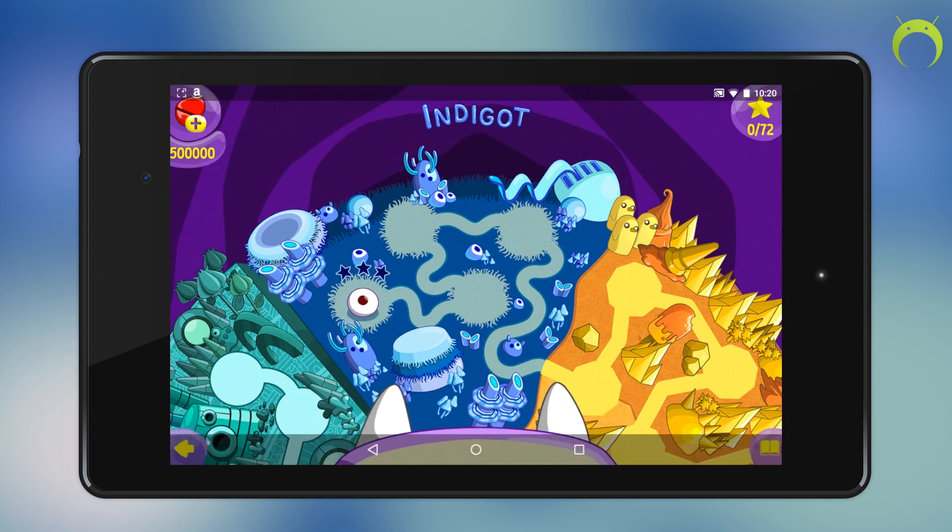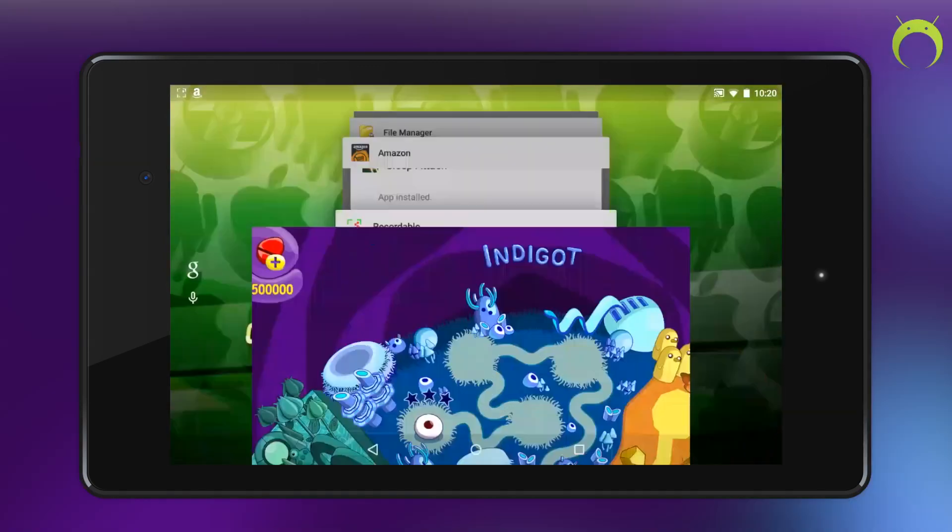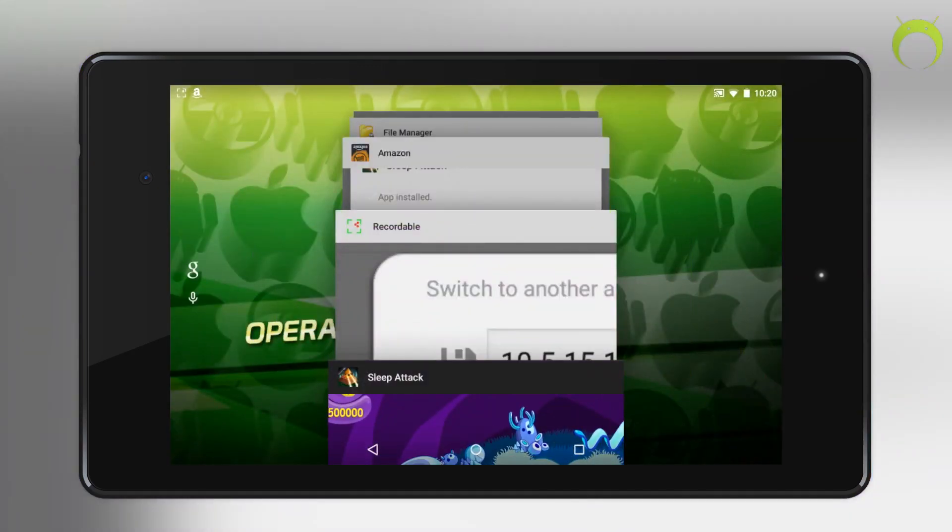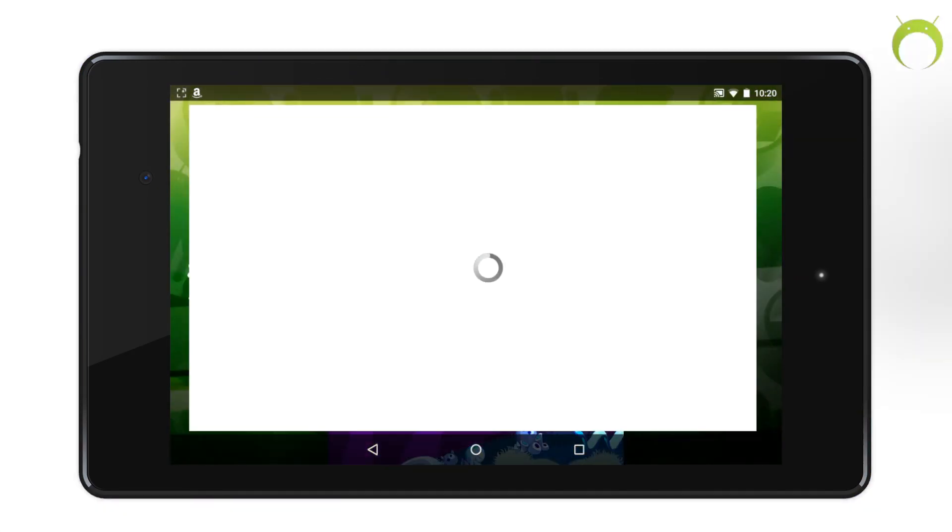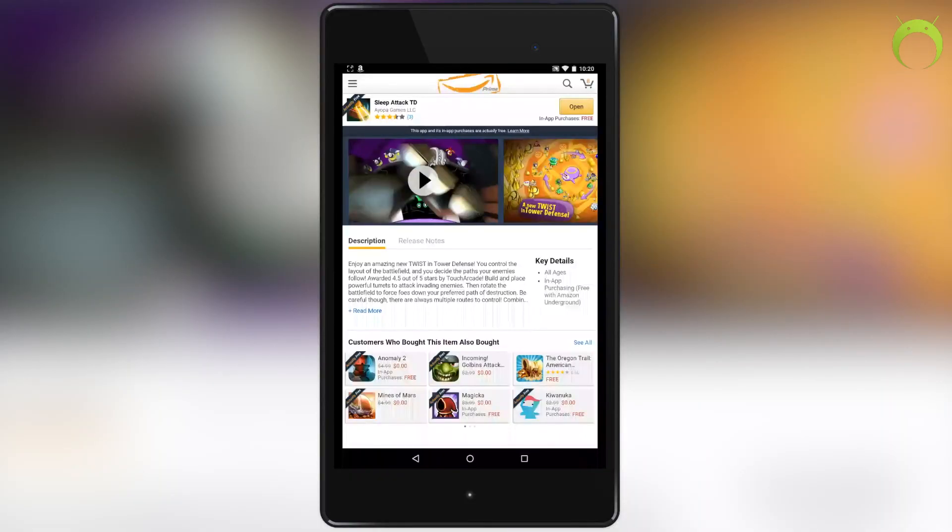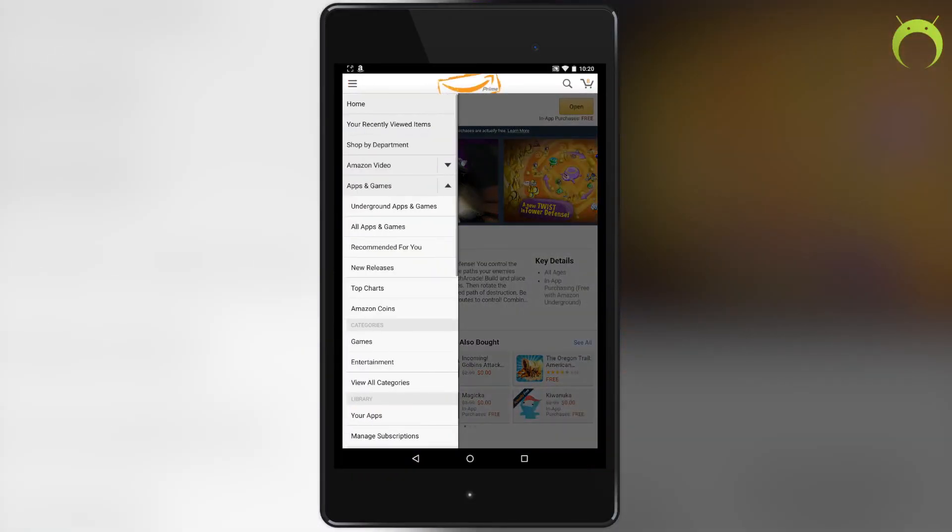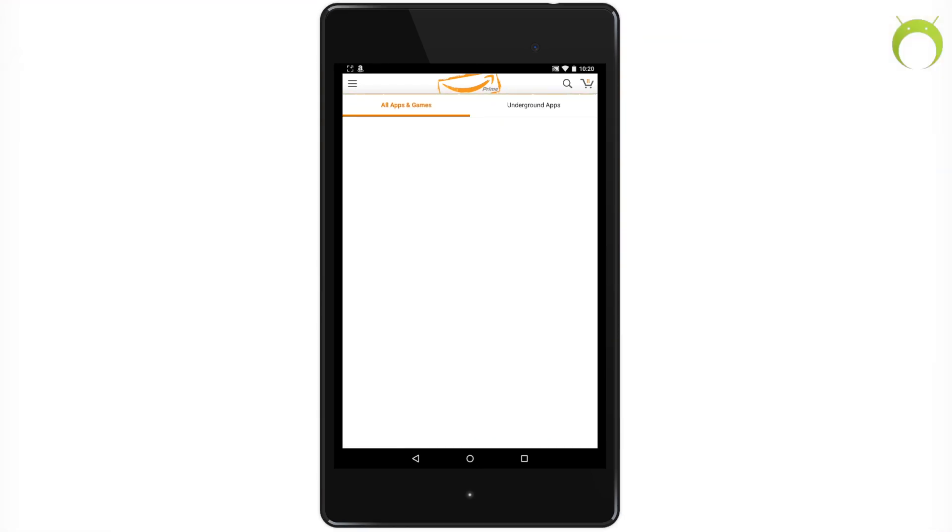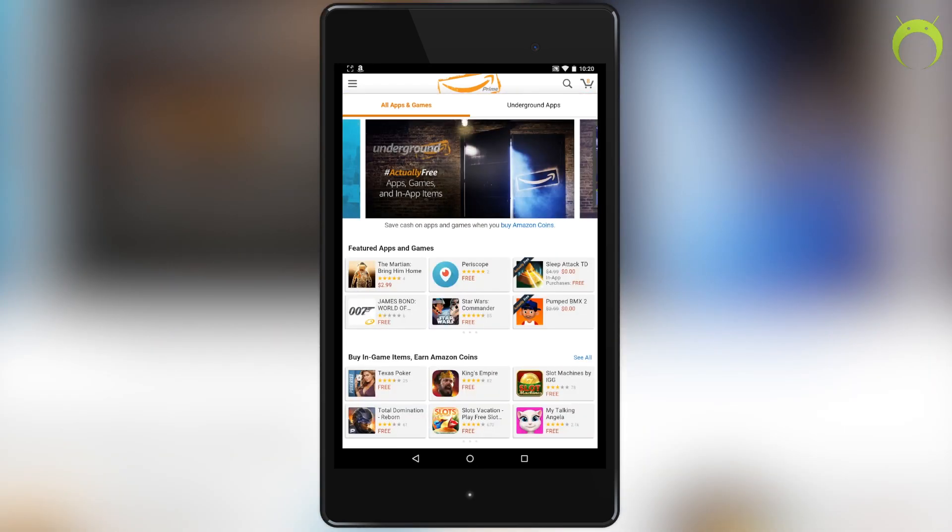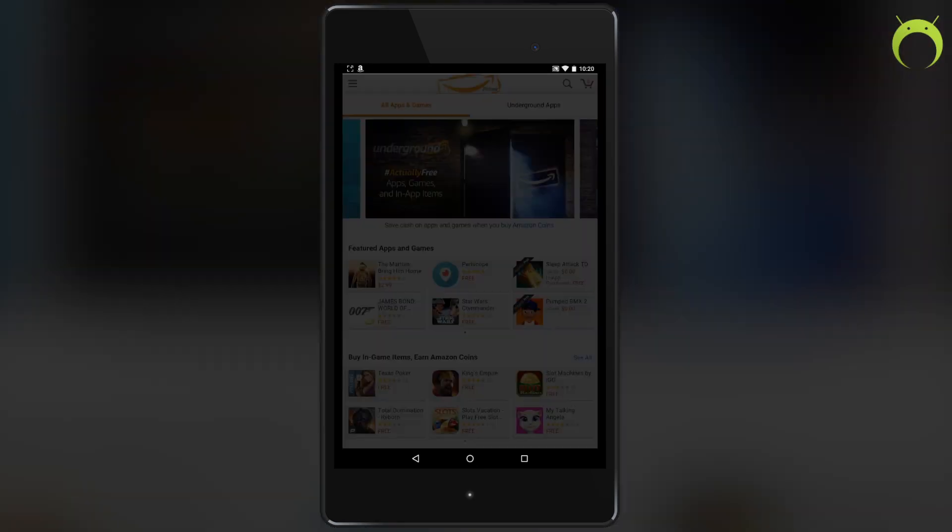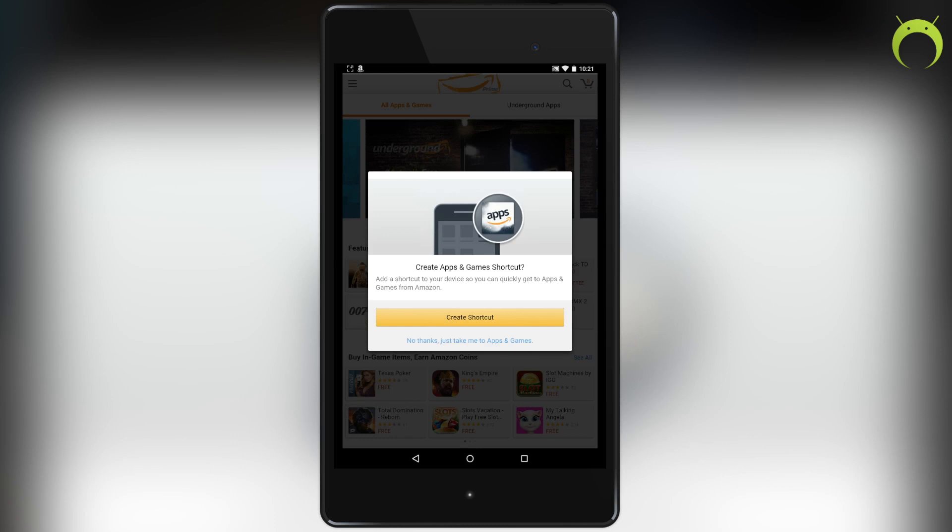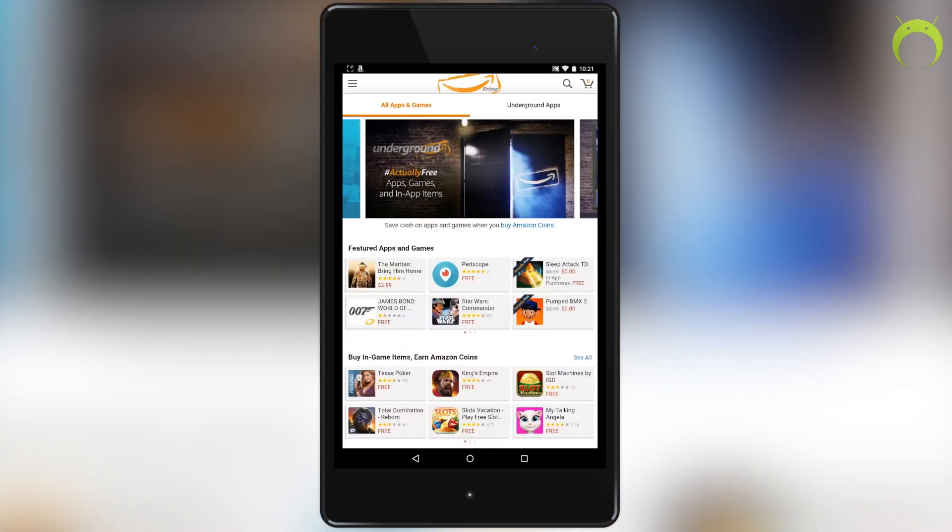With that being said, let's head back into the Amazon app store and take a look at some of the applications that aren't actually free but are at a discounted price. Now as I mentioned, the Amazon app store will eventually ask you to create a shortcut so you can get straight to the apps from your Android device's home screen, and I recommend that you hit that create a shortcut button so you can get that shortcut onto your home screen.